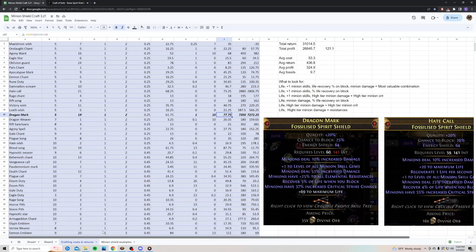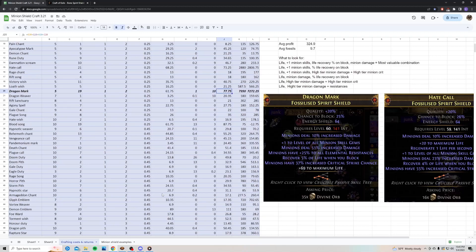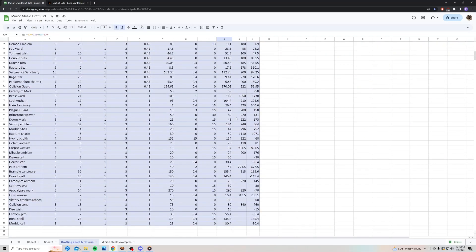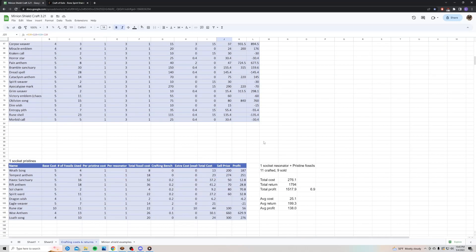Let me go ahead and scroll through the rest of this data here, so you can see all the other shields I crafted and the profit. And then I also tried testing out one socket pristine fossils as well. So, I crafted 11 using just one socket resonators and pristine fossils, and I sold 9.